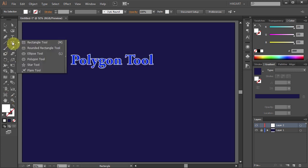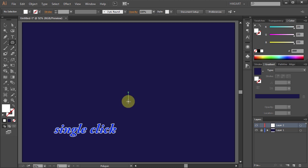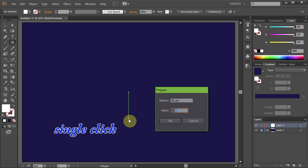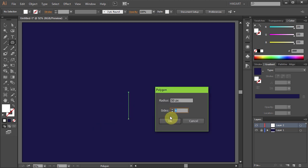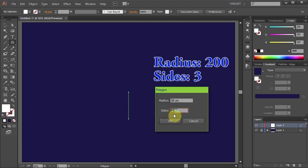Select the Polygon tool and single click on the center guideline. Change the sides to 3 and the radius to 200.